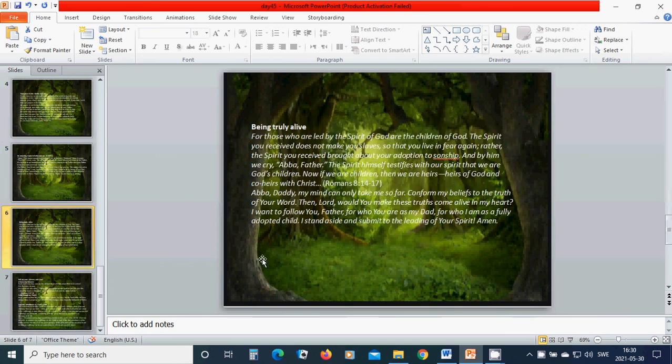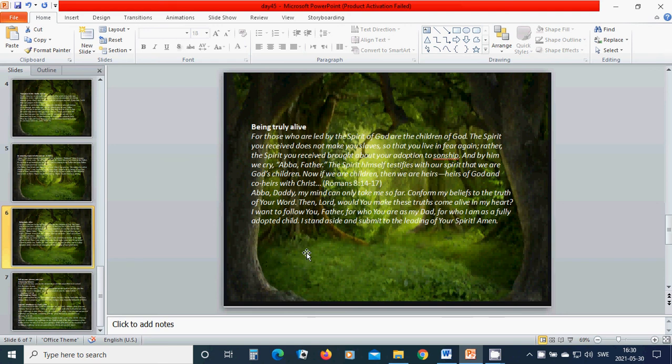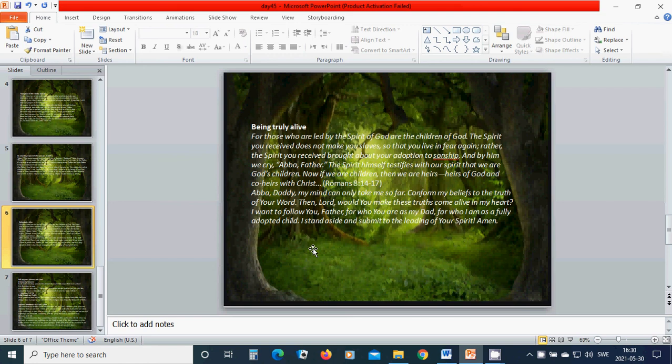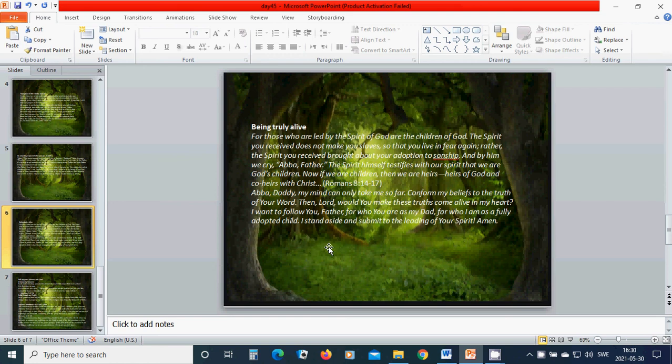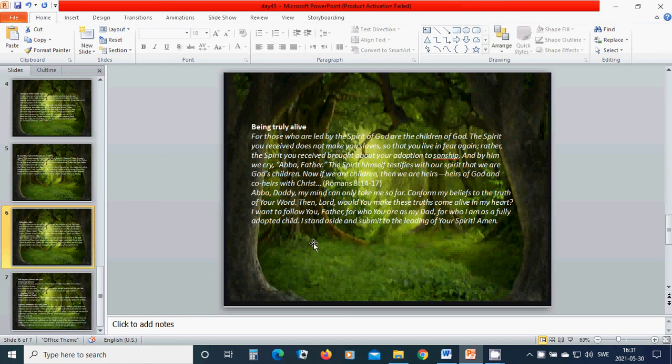Being truly alive. For those who are led by the Spirit of God are the children of God. The Spirit you receive does not make you slaves so that you live in fear again. Rather the Spirit you receive brought about your adoption to sonship. And by Him we cry, Abba, Father. The Spirit Himself testifies with our spirit that we are God's children. Now if we are children, then we are heirs, heirs of God and co-heirs with Christ.